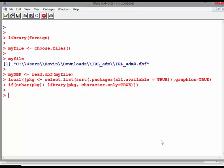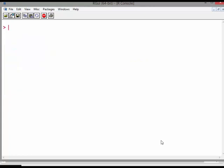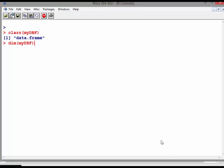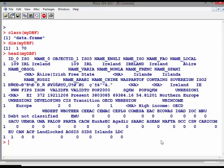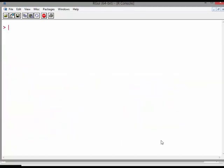So anyway, let's have a look at myDBF. Class of myDBF: data frame. Dimensions of myDBF: it's probably one and 70. So it's one rows and 70 columns. Head of myDBF. There we go. So this is probably the first level, actually it's all gobbledygook here. So probably I just actually picked out the wrong file.